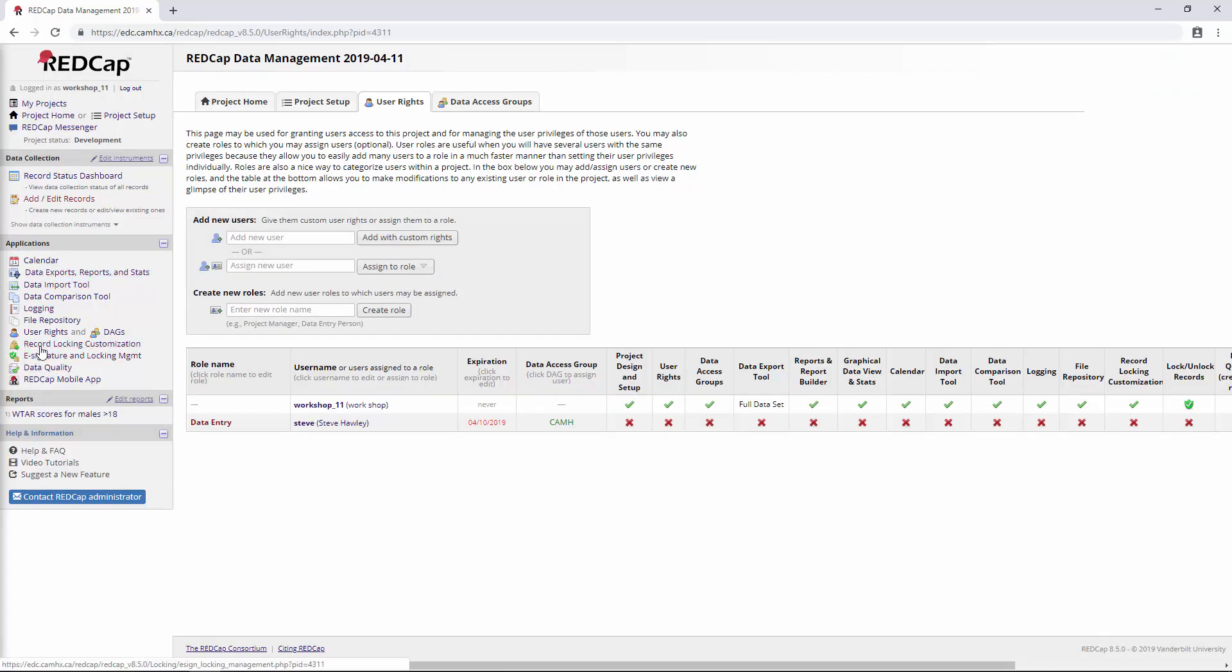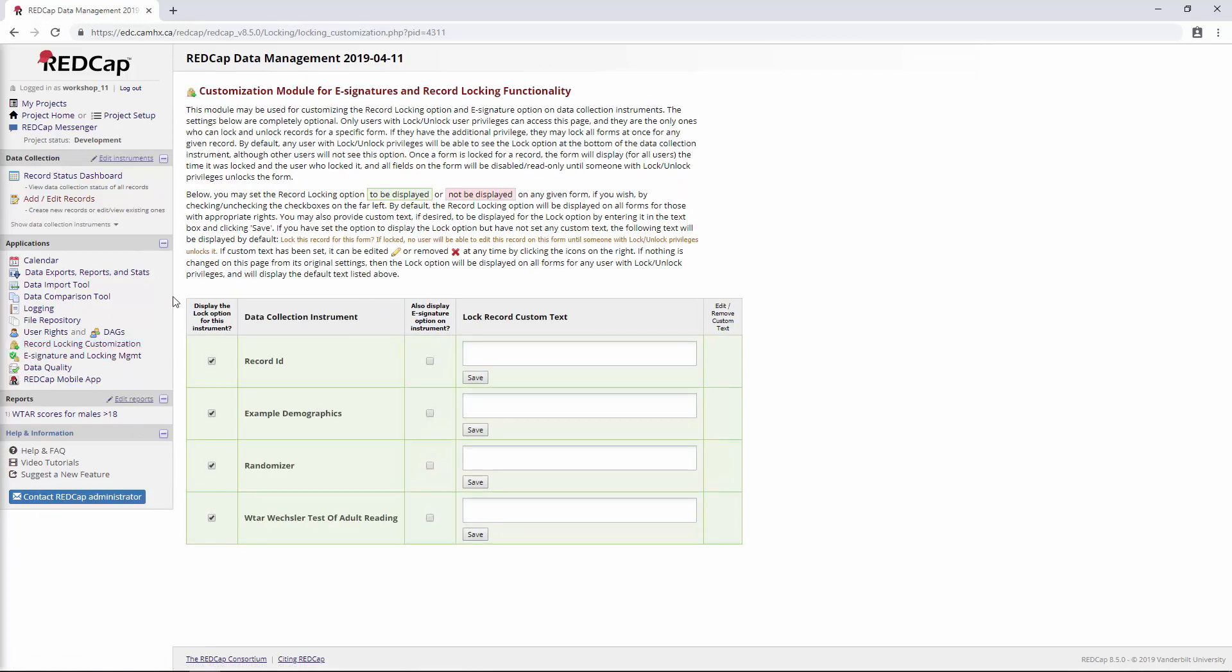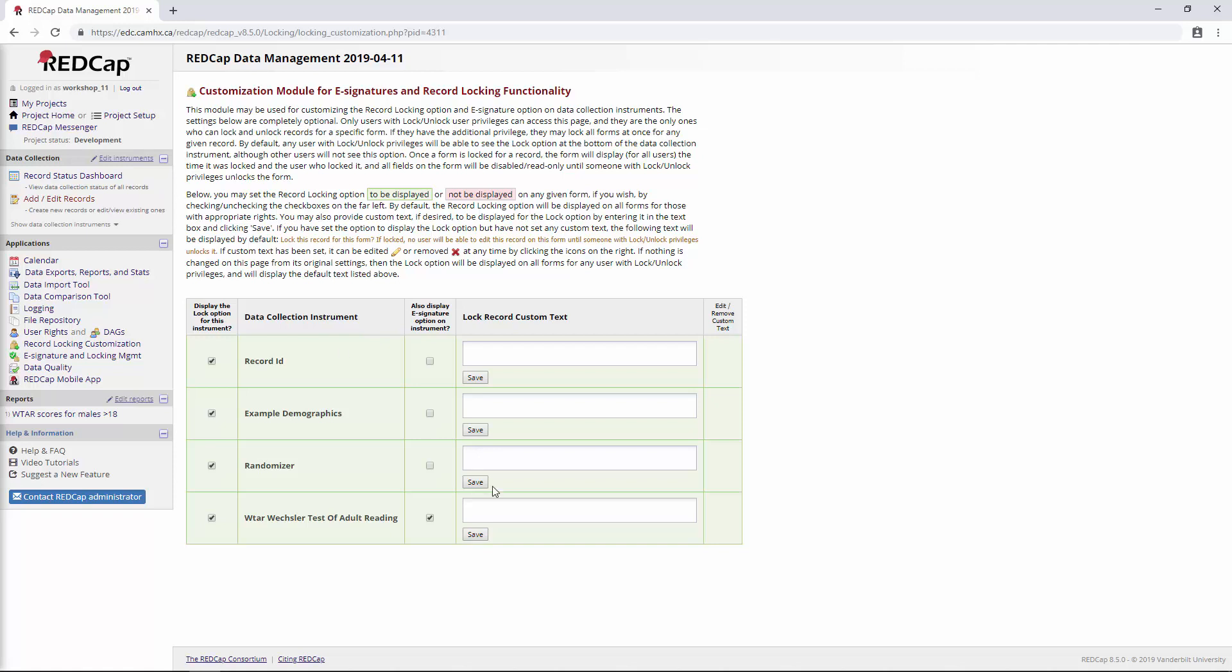Here they are now. So we can click record locking customization. This is where we actually specify where we want to enable e-signatures. In this case, let's enable them on the WITAR. And then we have an option here to put some custom text. If we don't put anything here, we're just going to have this default text here that says lock record for this form. If locked, no user will be able to edit this record until somebody with lock unlock privileges unlocks it. If we don't like that, we can enter our own thing here. So we can say maybe please e-sign this form. I'll say save.